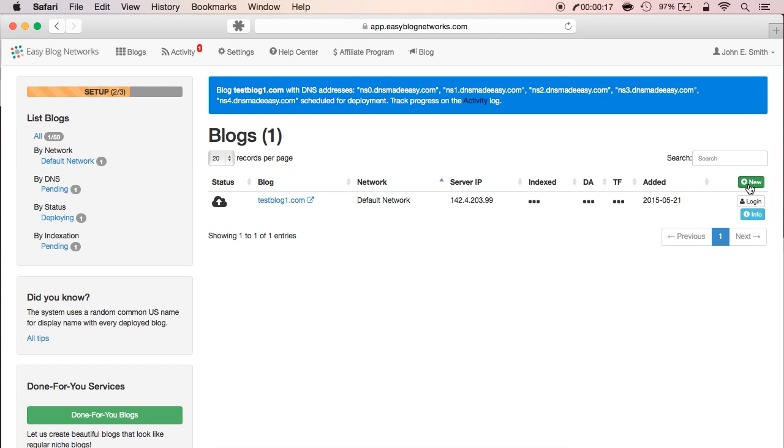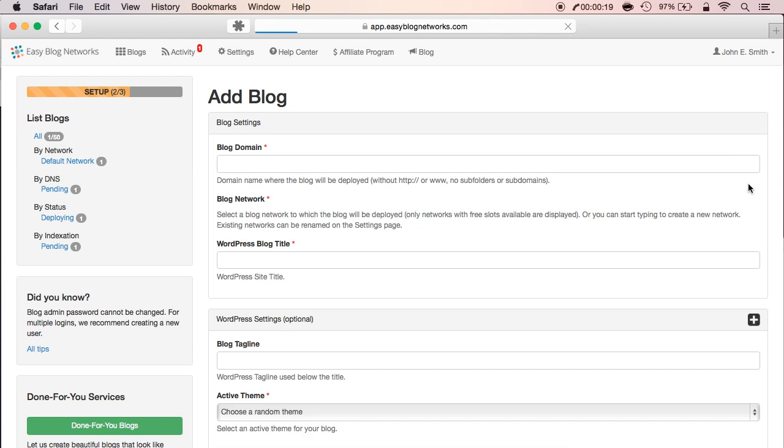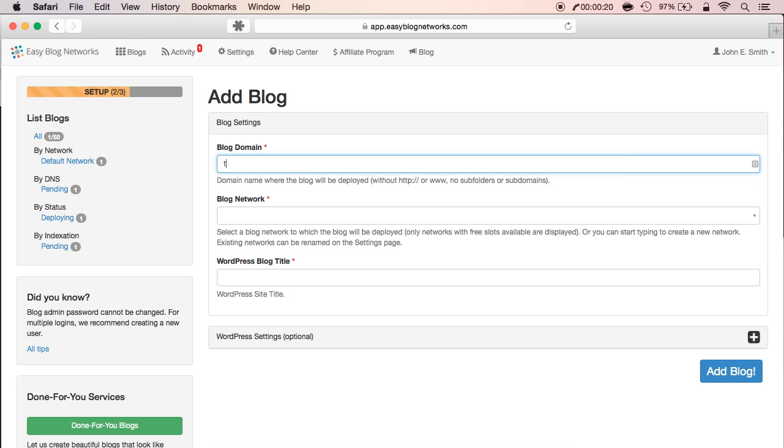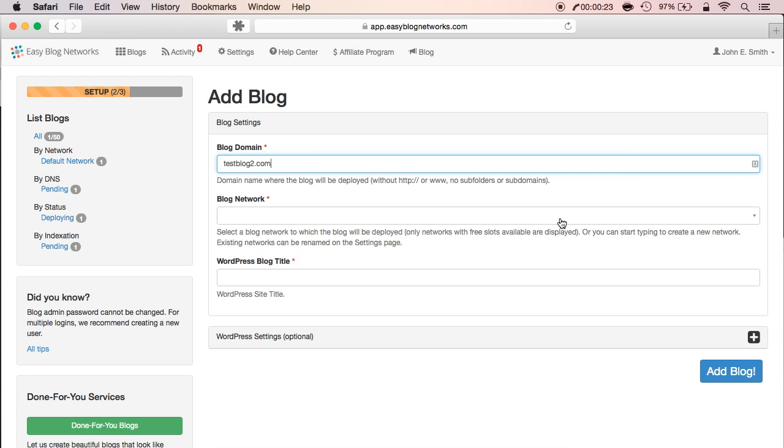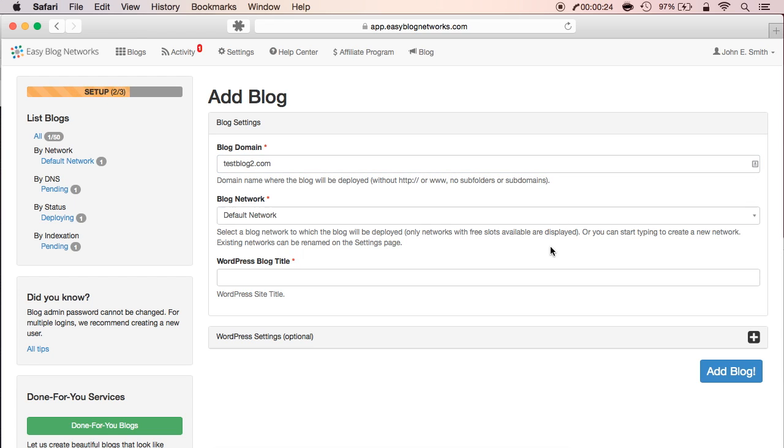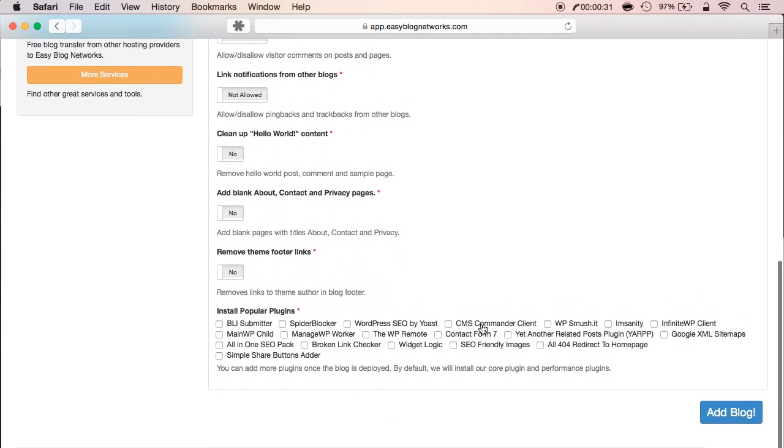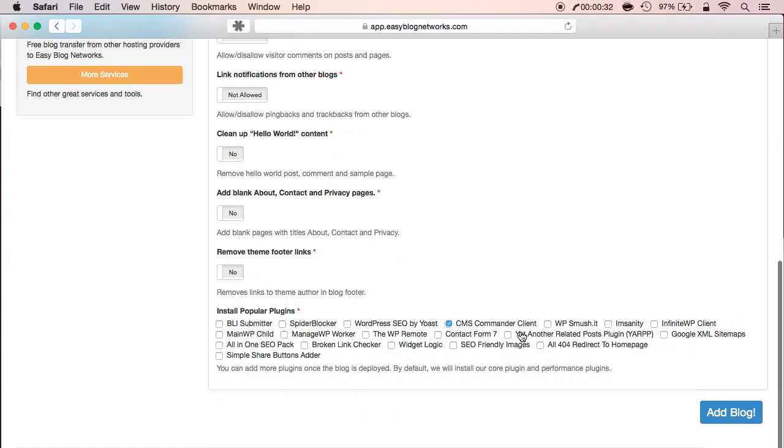In the meantime, let's add another one. Same process, click on new. Add your blog domain and your blog title. But instead of skipping WordPress settings, let's add a few popular plugins. Click add blog.